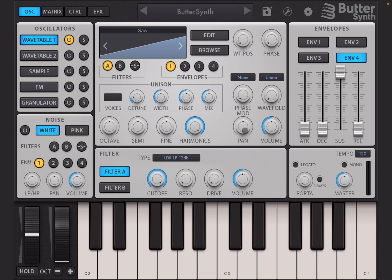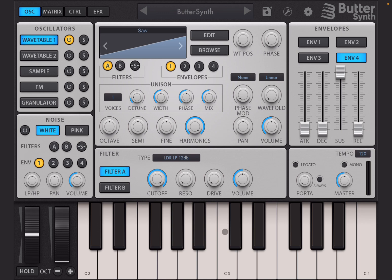ButterSynth is a very great synth. It's a standalone version at the moment but of course it runs as an AUV3 inside your favorite DAW or mixer. Now when you first launch it, you have an initialized preset which sounds like this.